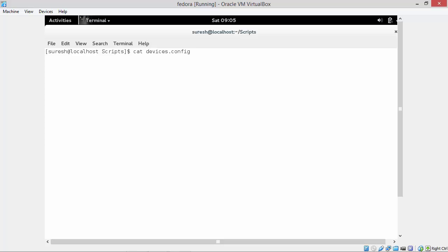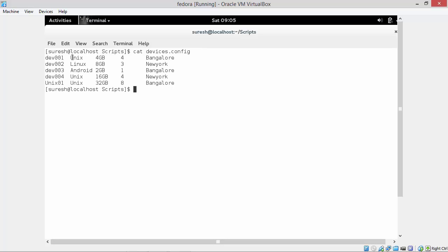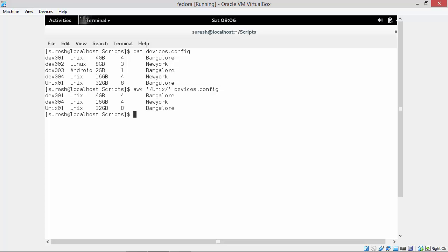Now we will take input from an input file. I have already written input file devices.config. This file has configuration of different devices - device id, operating system, memory, number of processors, location. Let's see awk with pattern: the pattern text is unix and the input file is devices.config. We can see all the lines which have the pattern text unix are displayed.